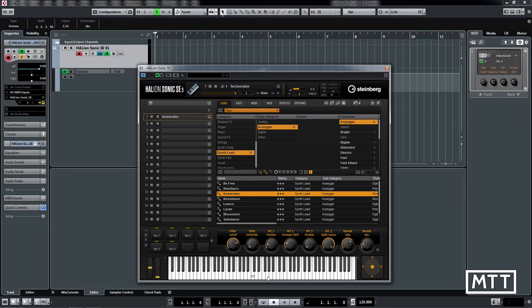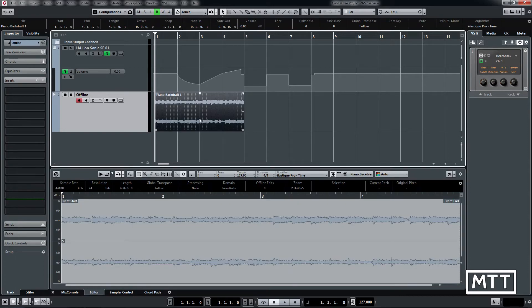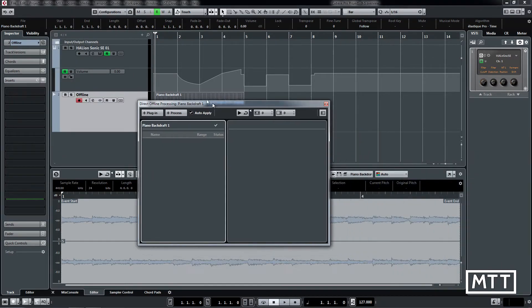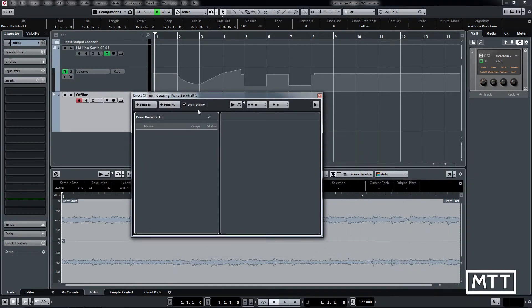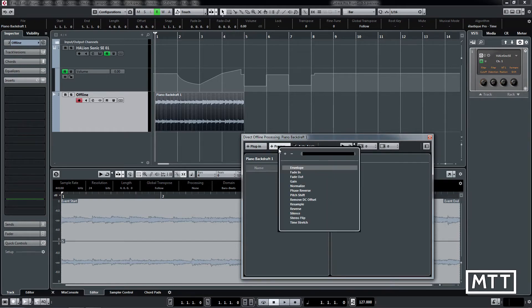Next up is direct offline processing. This is the ability to apply different effects and processes to a piece of audio on a track without having to insert those effects directly inside Cubase. Once you've got your audio event selected, you can just go to direct offline processing. We get a new window here, and you can add a range of processes.